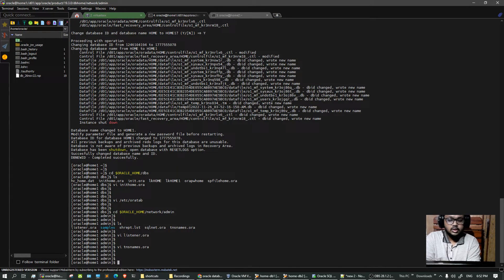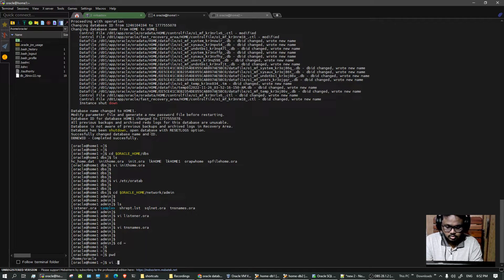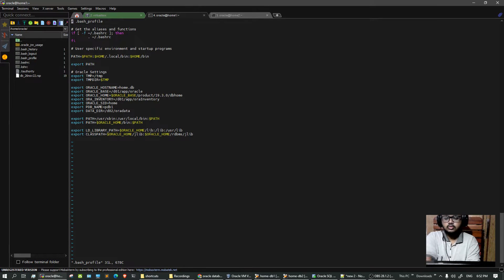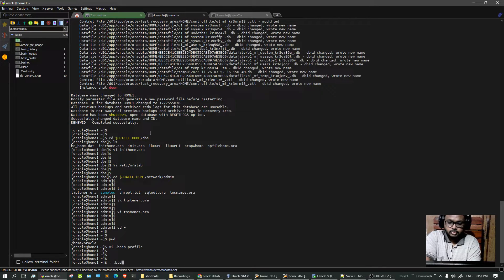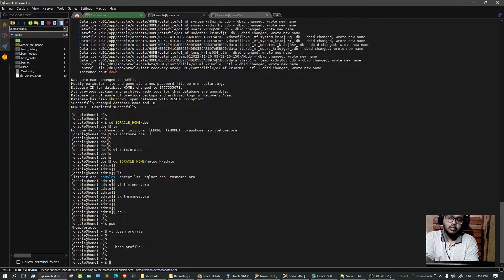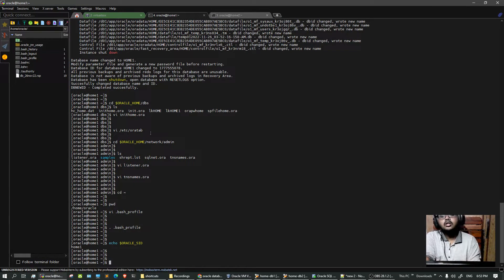The last file is our bash profile. Update the ORACLE_SID variable to 'home1', then execute the bash profile so that the environment variable ORACLE_SID gets updated. Let's check with: echo $ORACLE_SID. The Oracle SID is updated. Now we should be good to go with starting our database.